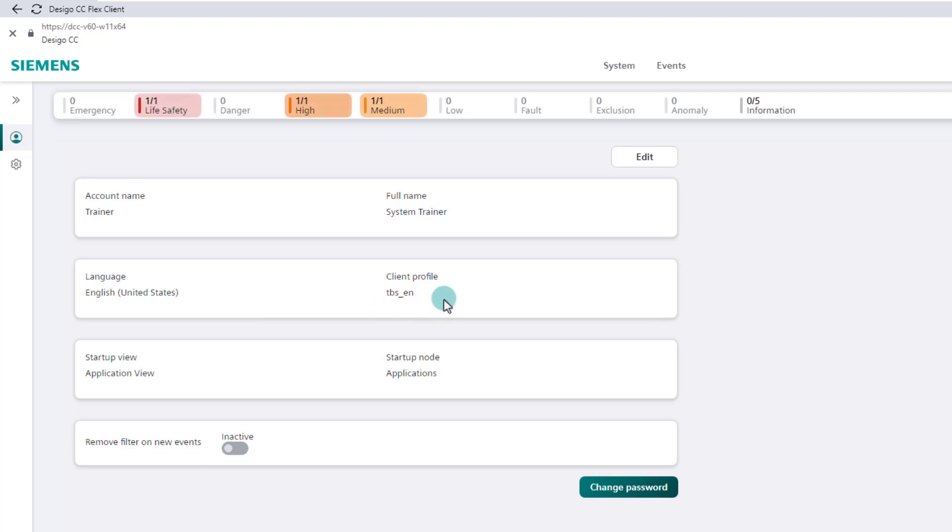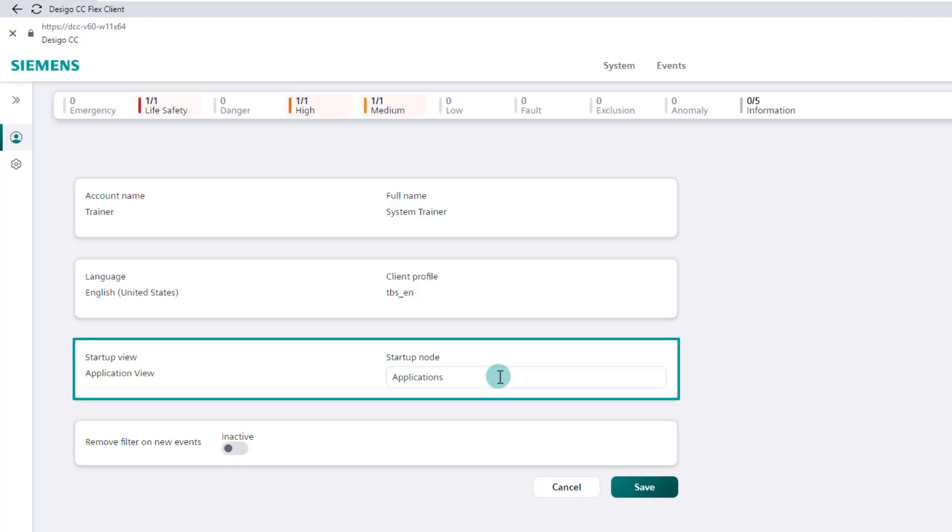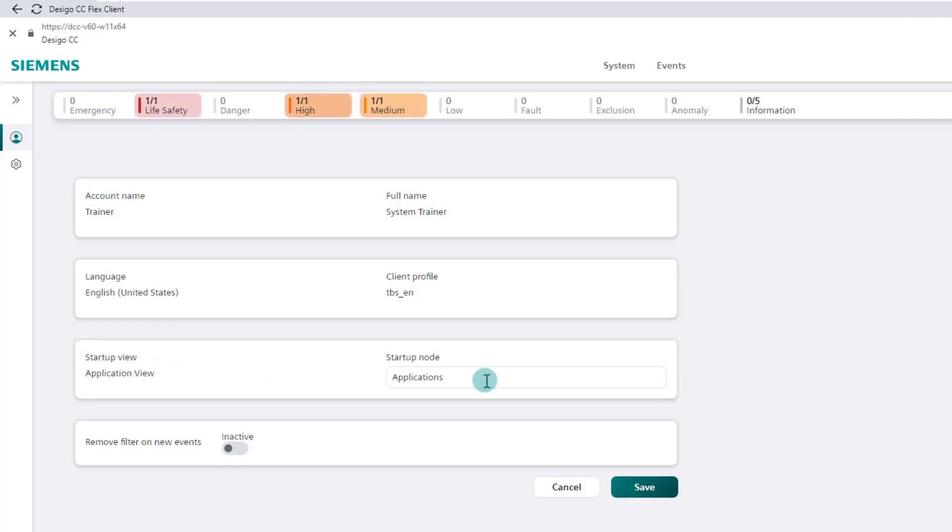The settings of the next two bars can be changed in the flex client by clicking the edit button. In the startup view we set the flex client favorite homepage. The default setting is the application view. We have the option to select any other defined view, including customized views.